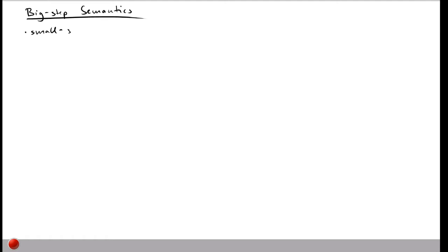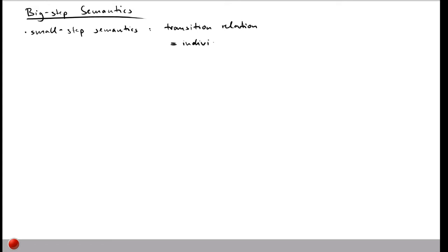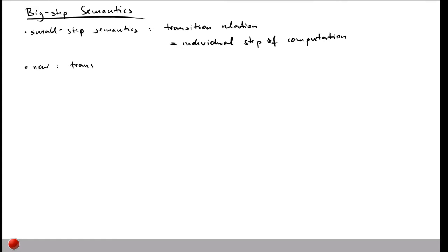In the previous video we've seen small step semantics, where we defined a transition relation such that each transition — each step in this relation — corresponds to an individual step of computation. In contrast, what we want to do here is to omit some details and take bigger steps. That's why we have the name big step semantics: the transition relation now corresponds to the full evaluation of a piece of code.